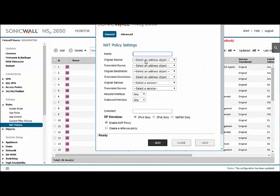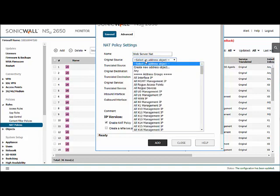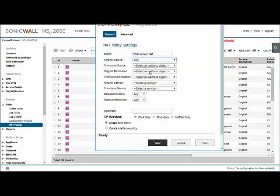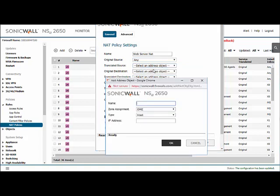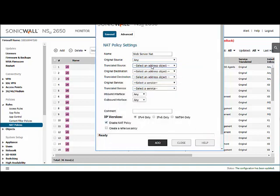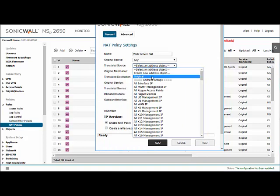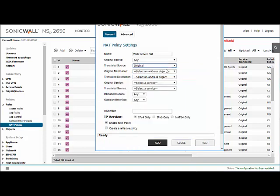We'll call it web server NAT. The source is going to be any, because you want traffic coming from anywhere hitting this to be redirected there. Any other filtering will be done by the firewall in the background. Those are separate rules that need to be configured to ensure you are staying secure.